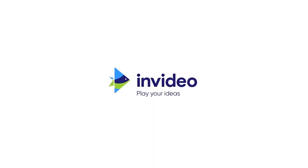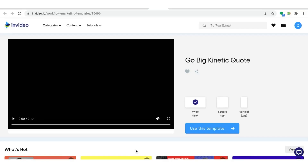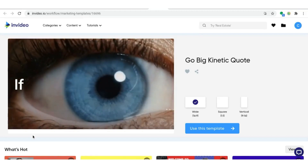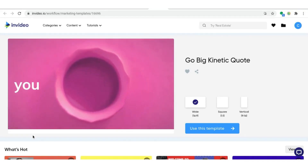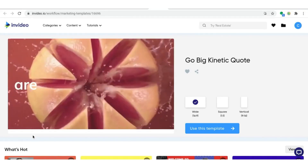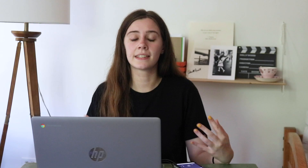You can find the link to the template I used in the description below and you can go ahead and follow along. So the first thing I'm doing is opening up the template. Again, you can find the link to this template in the description below. This template already has scenes that cut to the music and it already has the entire framework that you need for the video.